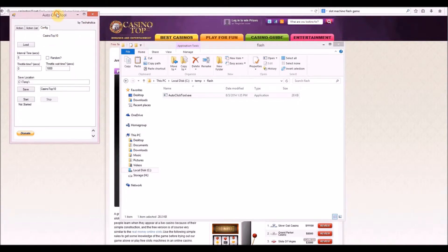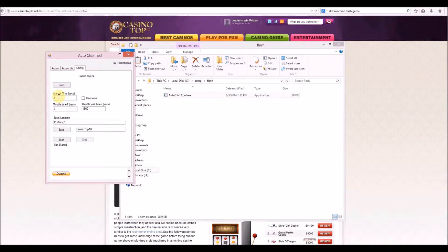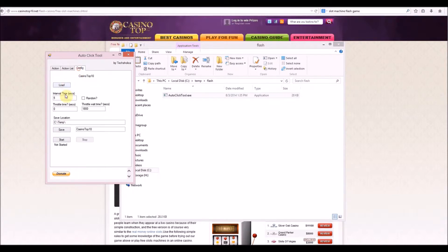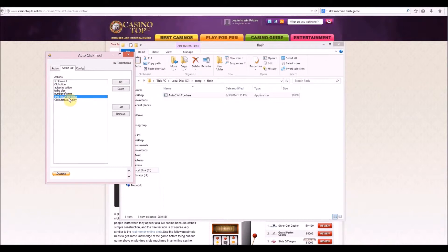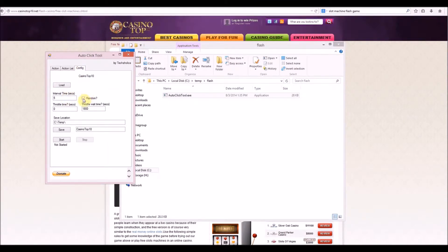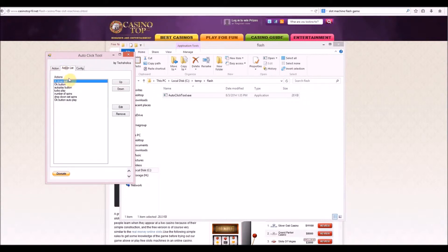A couple other options: interval time. This means whenever it goes through and an action is chosen - say there's an X, it does the X and starts all over from the top - it waits however long this interval is, say five seconds. It goes back to the top, waits five seconds, then starts going through each action. Random means if you have five seconds set, it will randomly choose between one and five seconds for the interval, so it might wait five seconds, then three, then one - a random amount of time before looping through actions again.